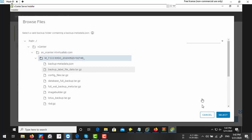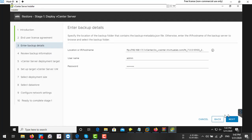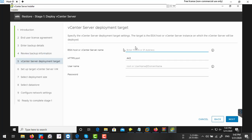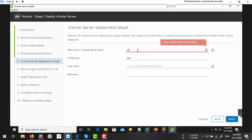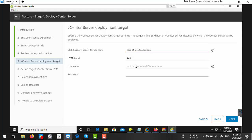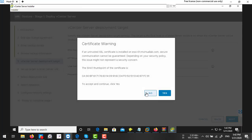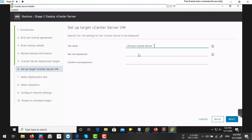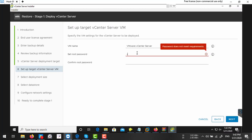Restore your backup, then next. Review all the parameters, next. And here you need to define your ESXi where you are going to deploy this vCenter server. Username and password, then your vCenter server machine root password.